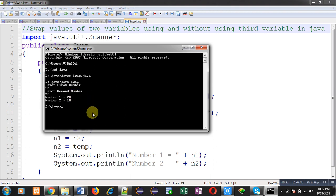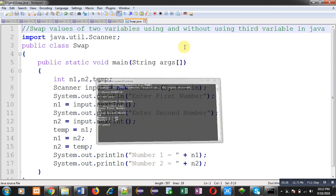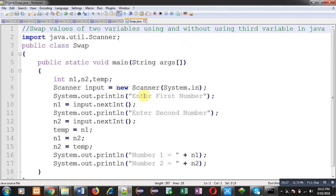Now I am minimizing this command prompt. After implementing swapping using a third variable, I now have to convert this logic to swapping without using a third variable. So I am removing the temp variable because it is not required.